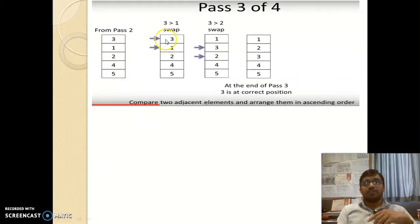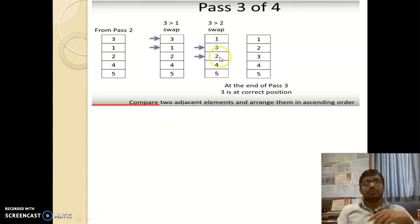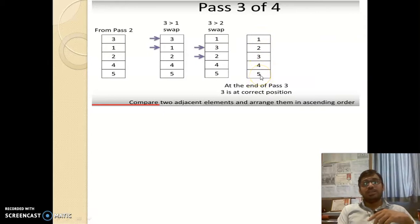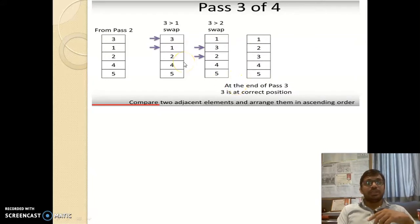In the third pass, we compare the first pair: 3 and 1. Since 3 is greater than 1, we swap — 1 shifts up and 3 shifts down, giving [1, 3, 2, 4, 5]. Next pair: 3 and 2. Since 3 is greater than 2, we swap — giving [1, 2, 3, 4, 5]. Now 5, 4, and 3 are all in correct position. We did only 2 comparisons in the third pass — n minus 3.